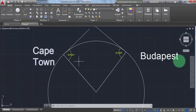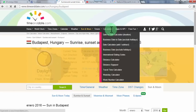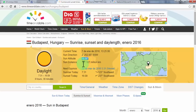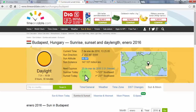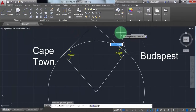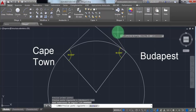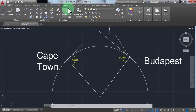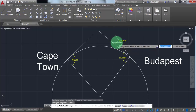Now we are going to use the time and date website to get the elevation angle of the sun for both cities. Let's start with Budapest, Hungary — it's 16.89 degrees, let's just say 16 degrees. Now I'm going to draw that angle. There you go — 16 degrees.